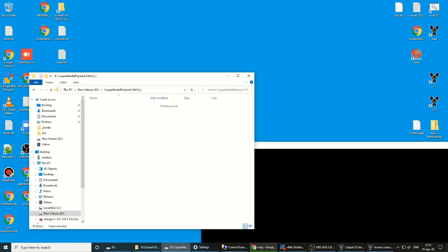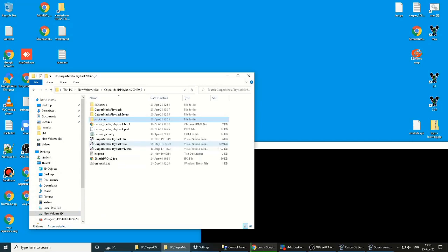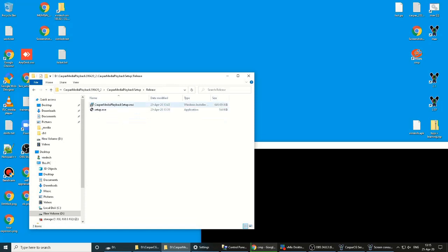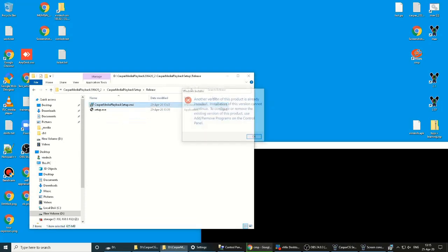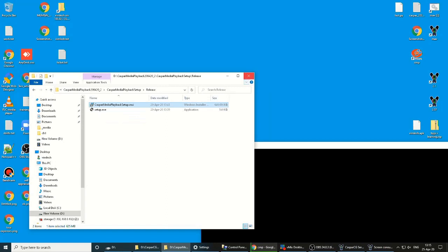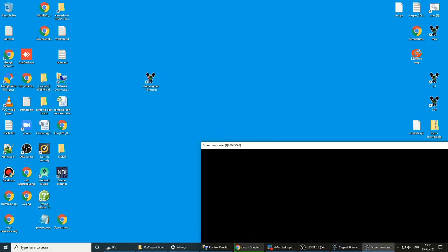In this folder there is Casper Media Playback Setup. Start from here by clicking start. After installation, you will get the application.